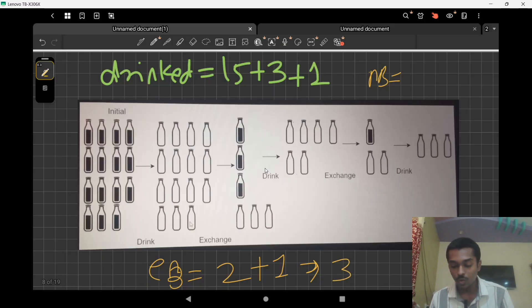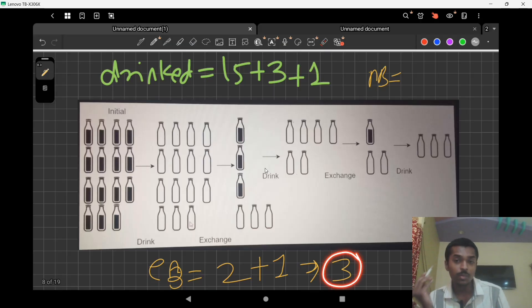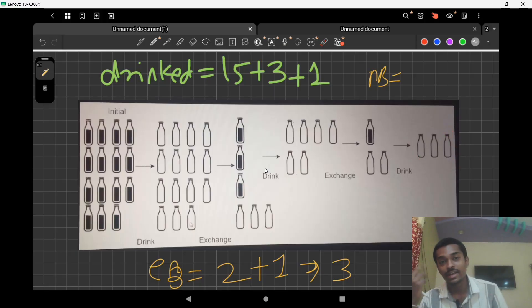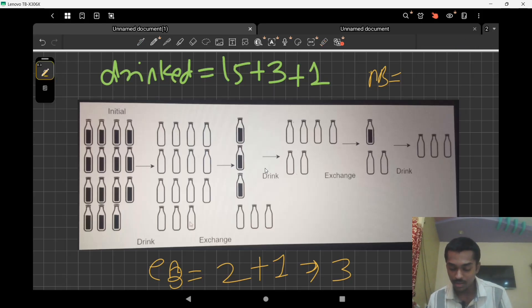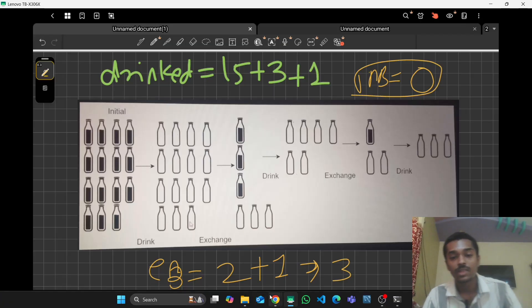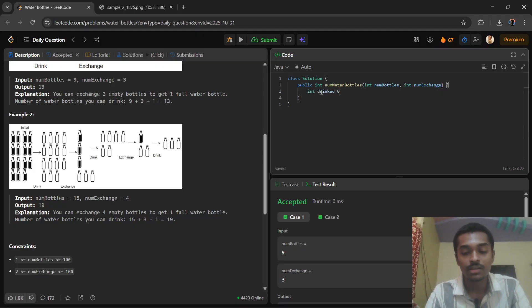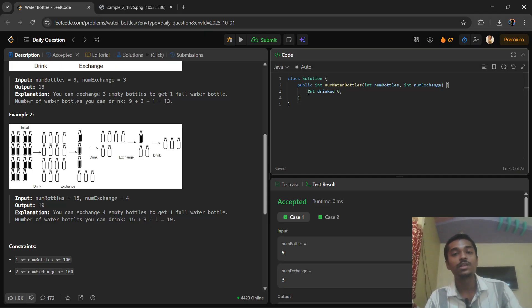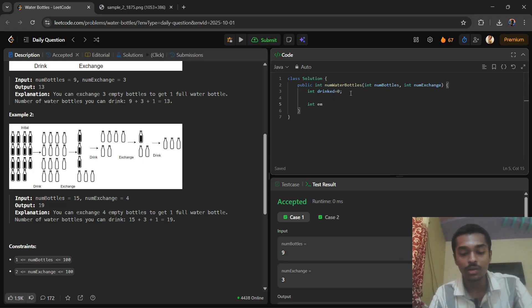We have three empty bottles and we can't get one filled water because we need at least four. So our number of filled bottles is zero and we can stop. Now let's code this solution. We take one variable 'drink' to store our answer, and also a variable 'empty bottles', initialized to zero.